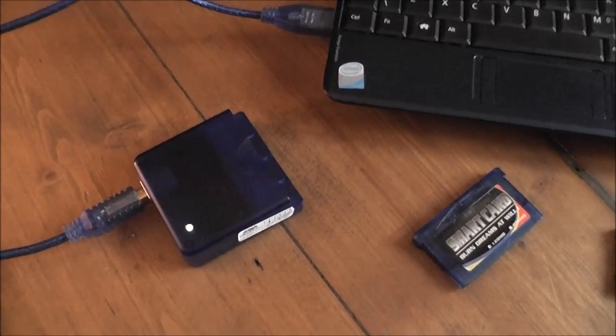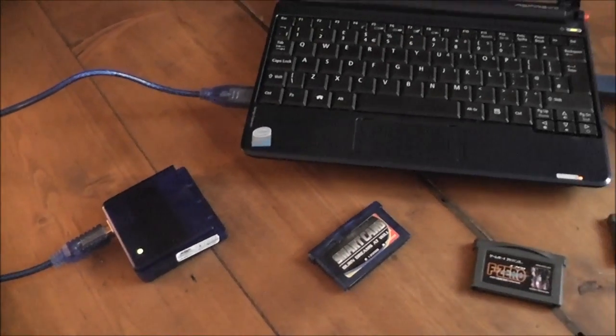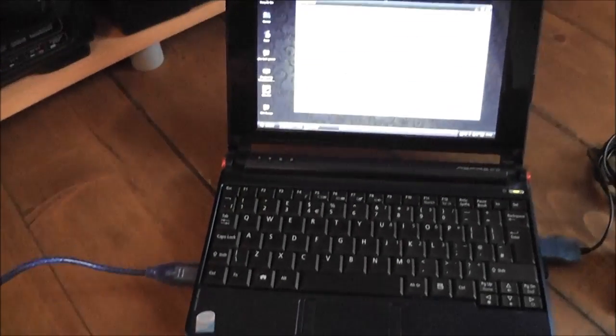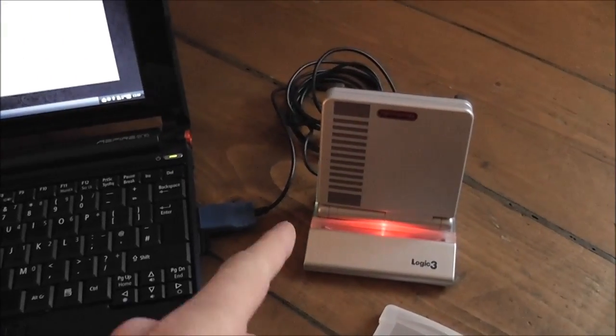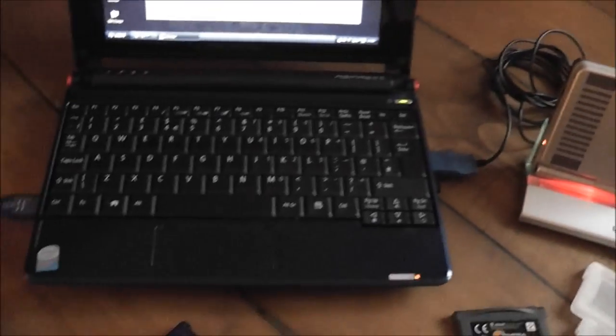So what I thought I'd do here is just give you a quick demonstration of the device in action. I've got it all hooked up to the little laptop here and I've got my SP and the charger ready to go.